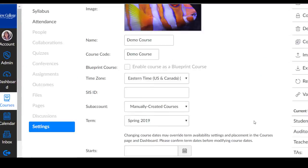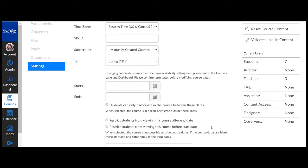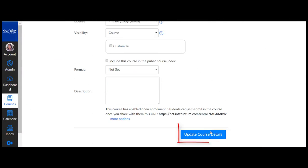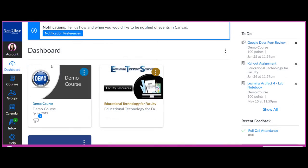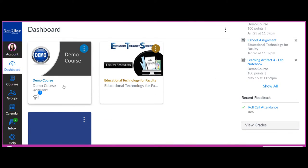Remember to select update course details. Now your students will see the image from their dashboard.